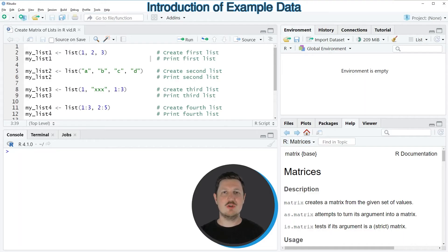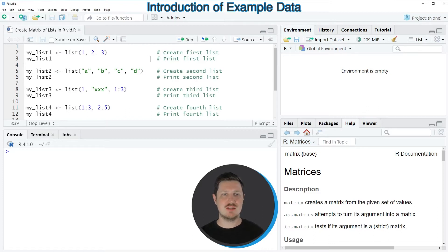In this video I will show you an example, and for this example we first need to create some example lists as you can see in lines 2 to 12 of the code.